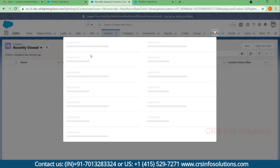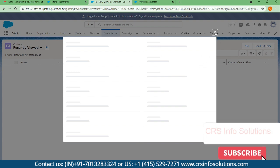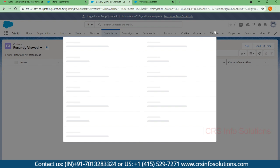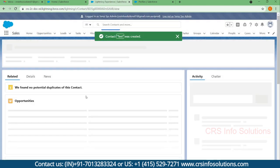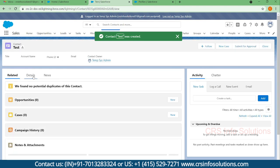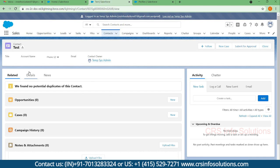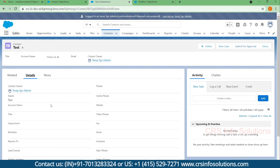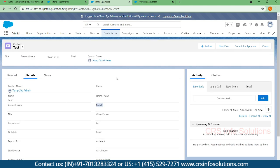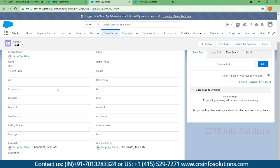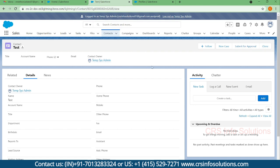The user only has read and create access, so they can read existing contacts and create new ones. Here you can create a test contact — and the creation works. But once the record is created, you cannot modify it. All the fields are read-only, and there are no Save, Cancel, or Delete options available. This is how you can utilize permission sets. Thanks for watching this video — see you in another session.